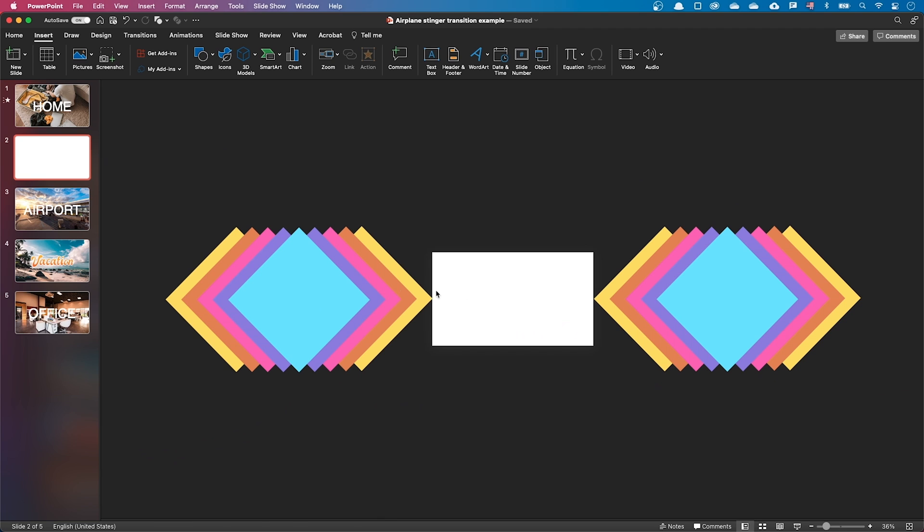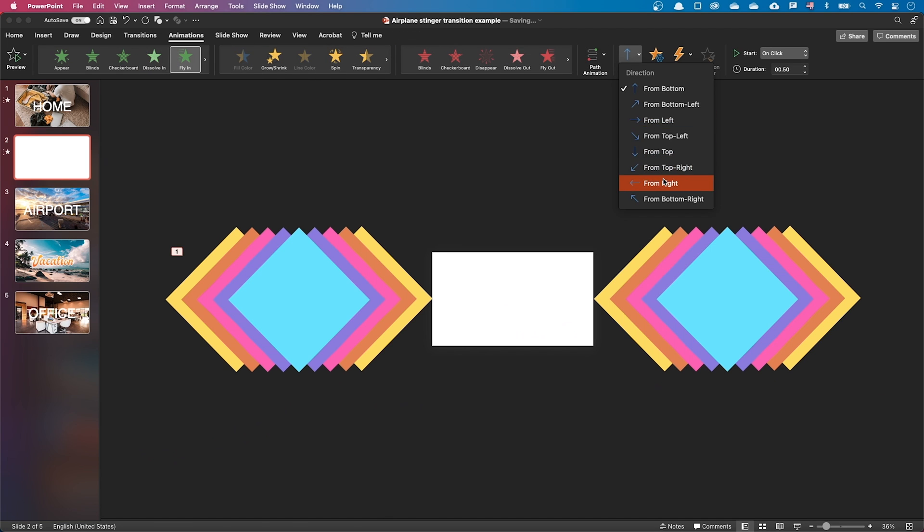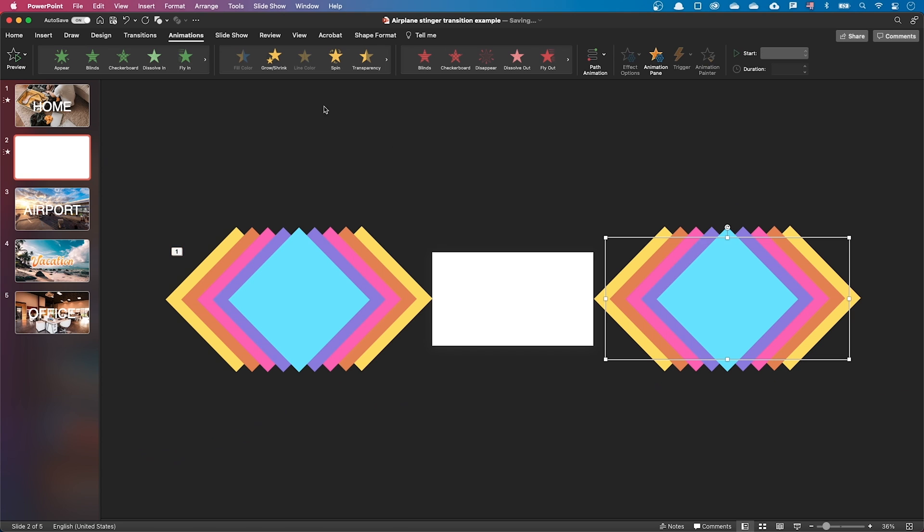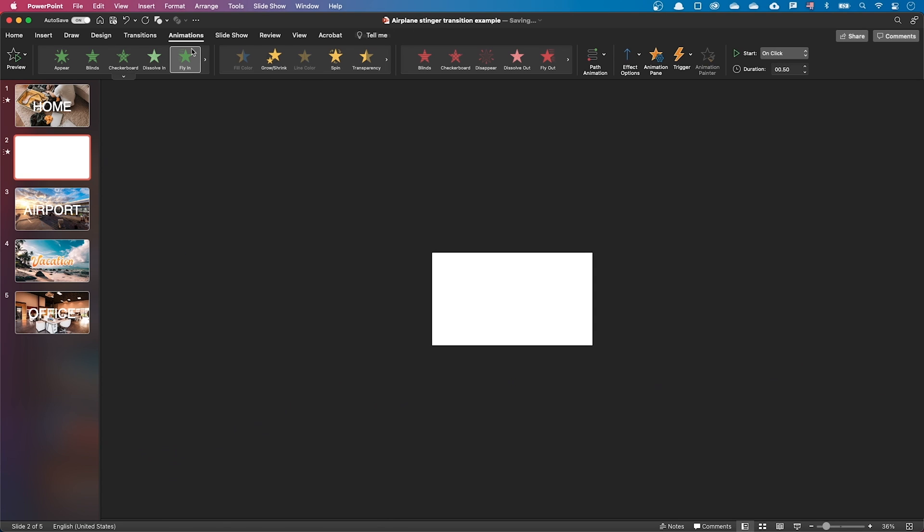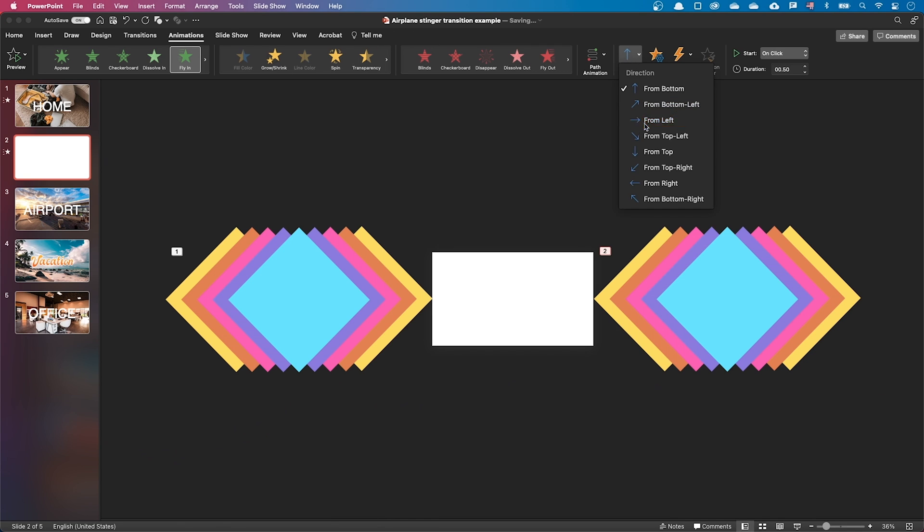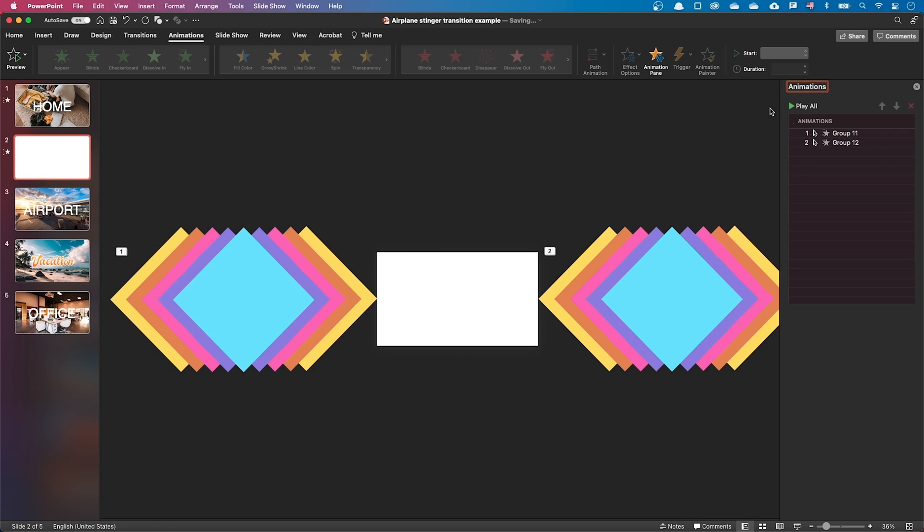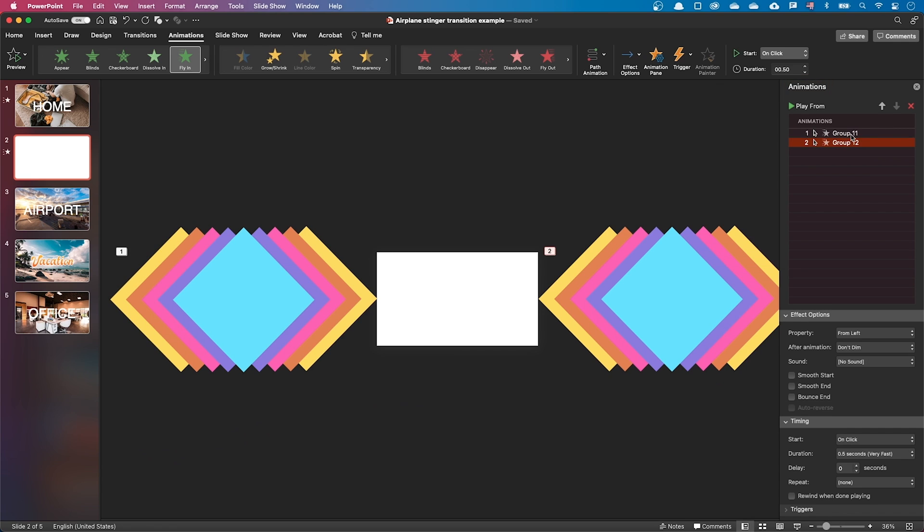Let's add a fly-in animation to the left shape, starting from right. Let's also add a fly-in animation to the right shape, this time starting from left. Make sure both animations start at the same time and last 2 seconds.